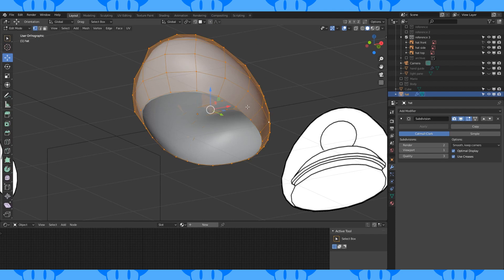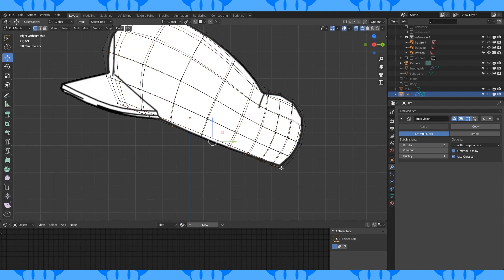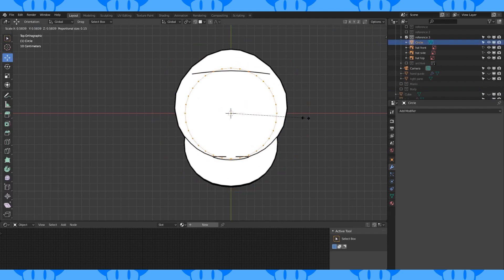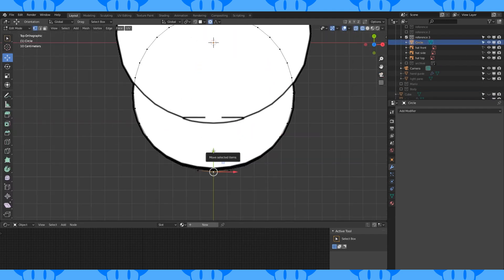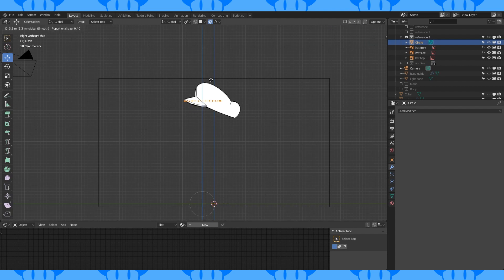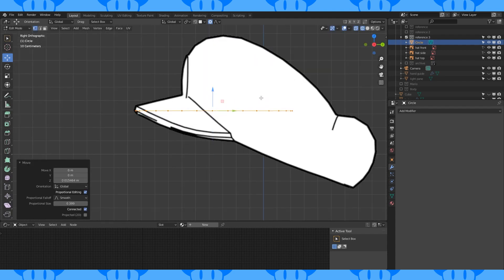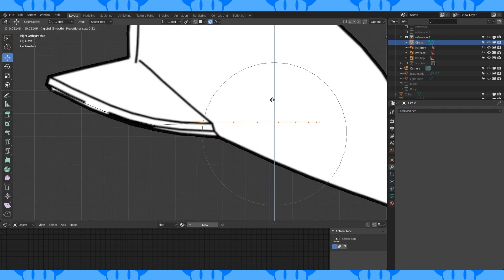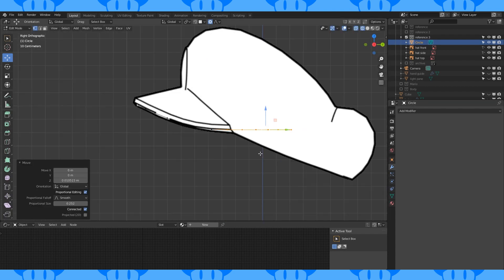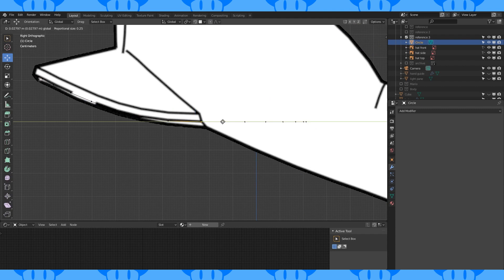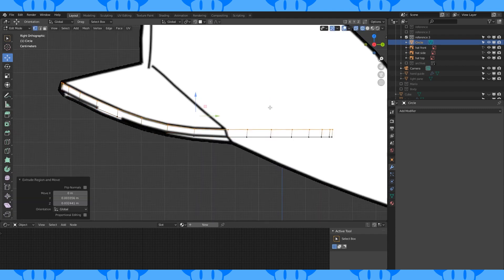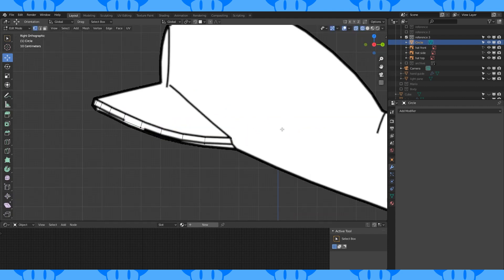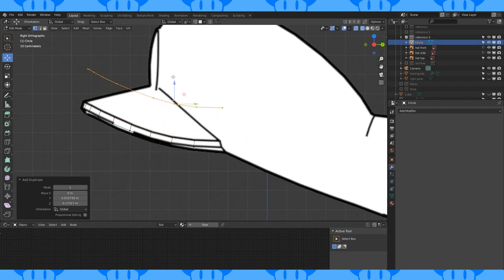Shade smooth. Select this bottom loop, extrude and scale. In object mode, add a 32 vertex circle. Scale down and position it to be the front of the hat. Position it on the z-axis here. Select all back vertices and shape with proportional on. Pull these two vertices back to this point. Select all and extrude up. Scale on the y-axis. Delete these back vertices.